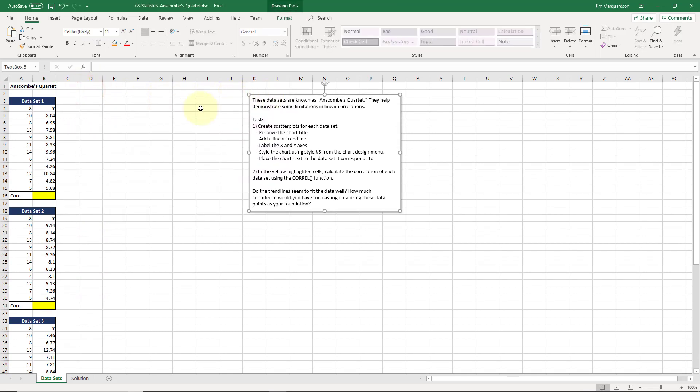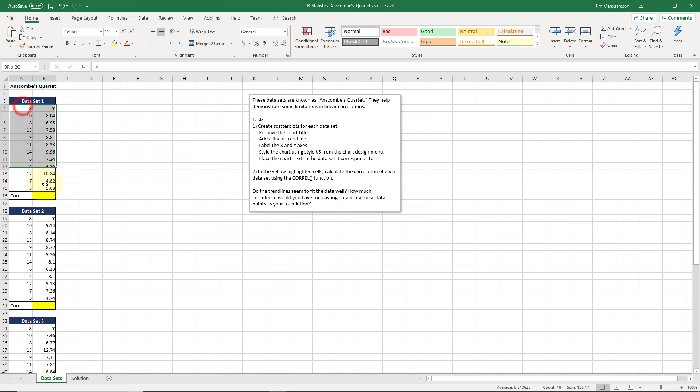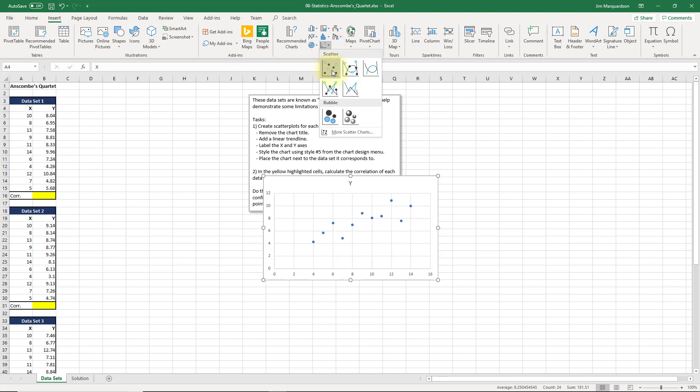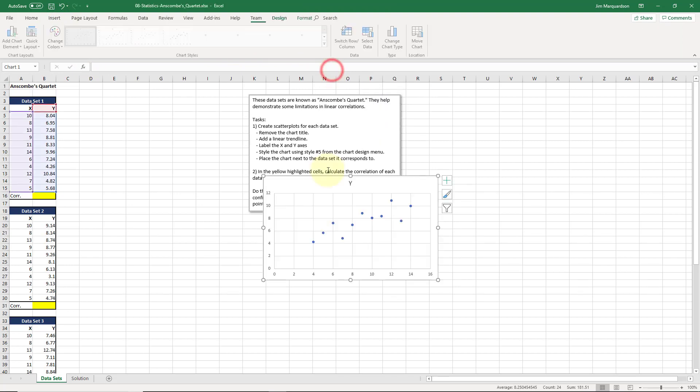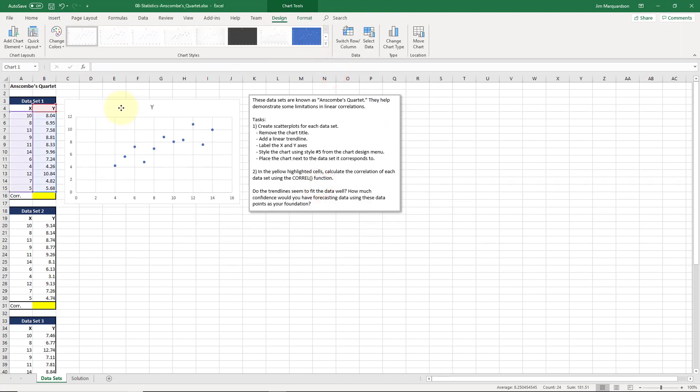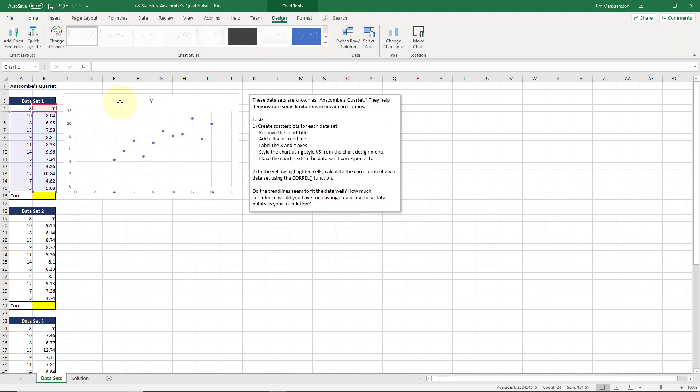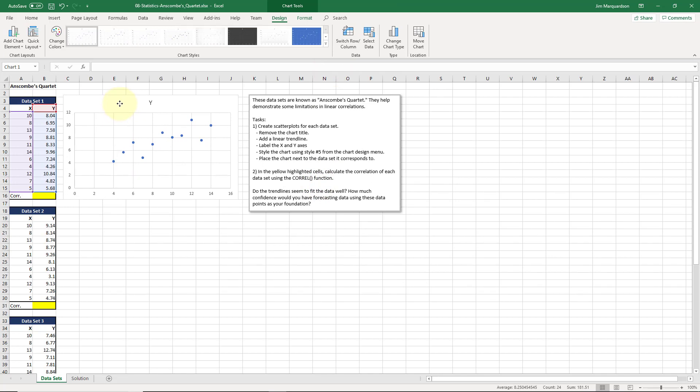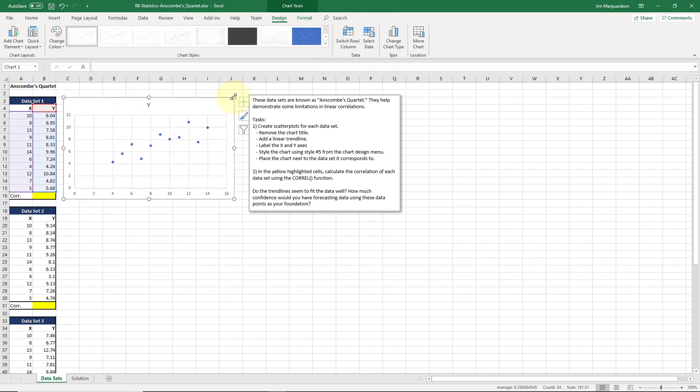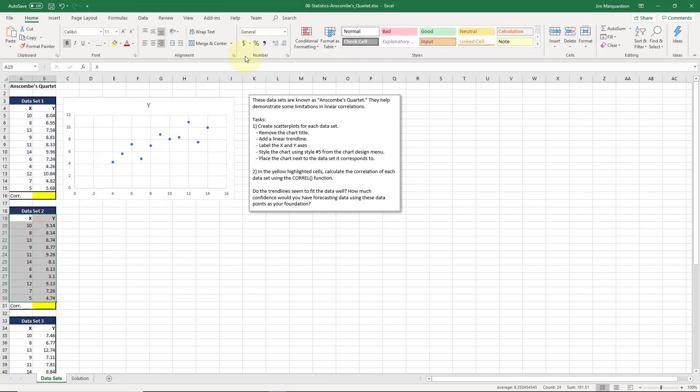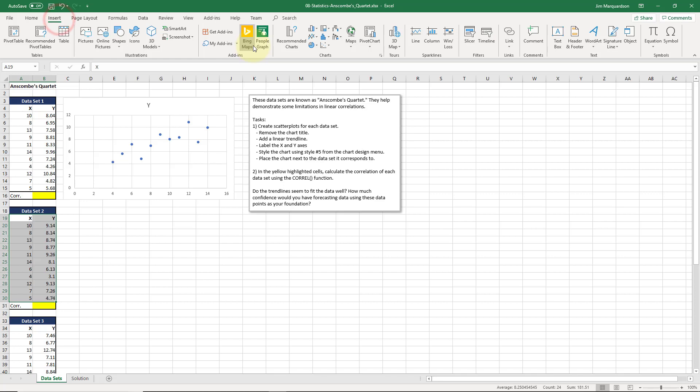Let's create some scatter plots. I'm going to highlight this x and y and insert. Let's choose a scatter plot. I've got my x and y's there and I'm going to line this up. I'm going to try to size these all the same so we can compare them easily. I've got my x's and y's. I'm going to do the same thing, follow that same process.